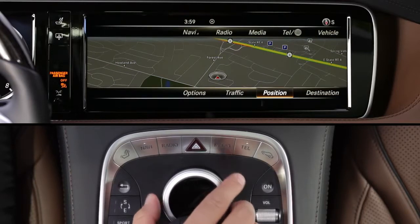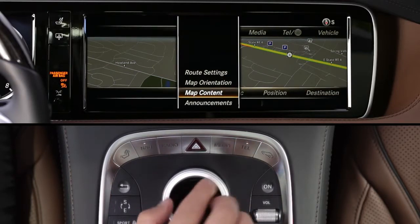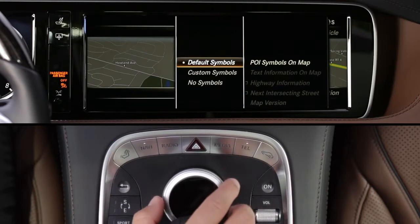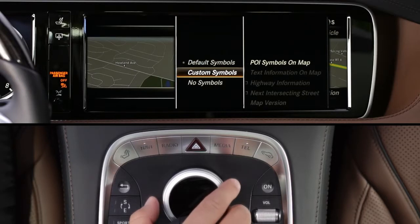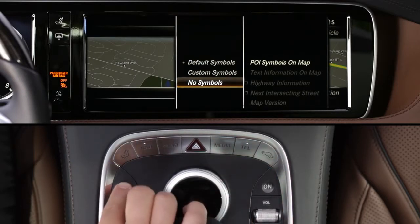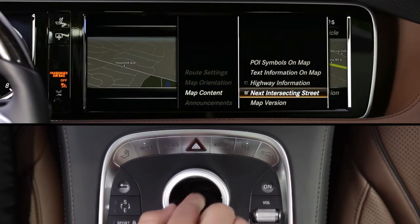At other times, you can add features to be shown on screen. From the Options menu, select Map Content to see your choices. To show points of interest on the map as you drive, select POI Symbols. You can choose the default set of symbols, including gas stations and other places, or customize it from a list of options. To show the current street name or the geo-coordinates below the map, select Text Information. To show the next street coming up on the map, select Next Intersecting Street.